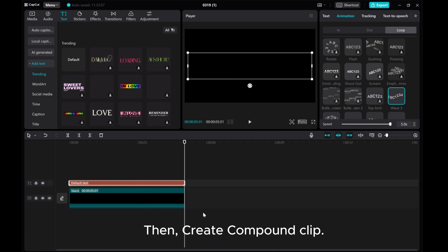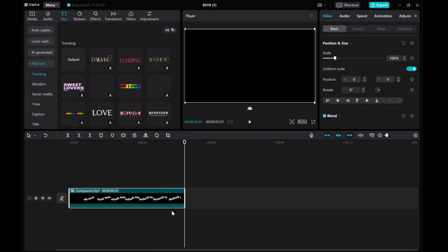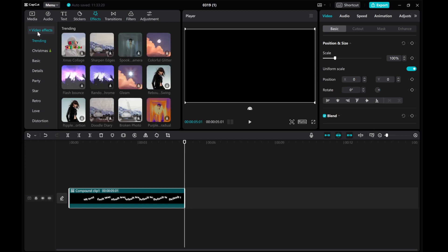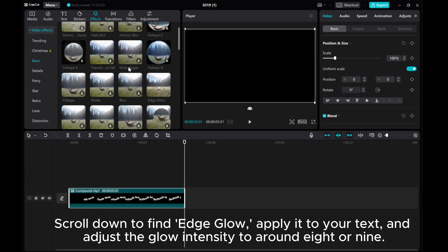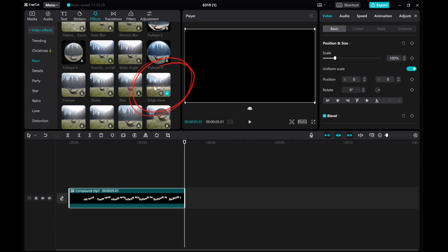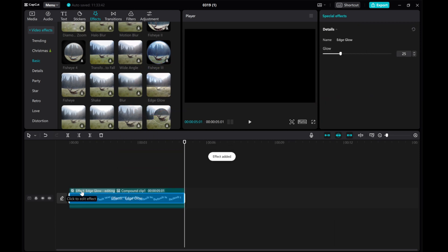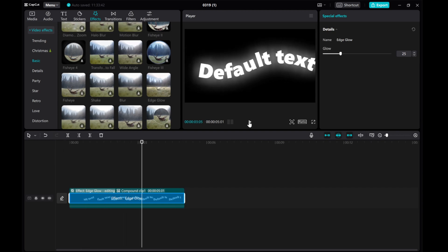Then create a compound clip. Navigate to the effects tab, select video effects, and choose basic. Scroll down to find edge glow and apply it to your text. Adjust the glow intensity to around 8 or 9.